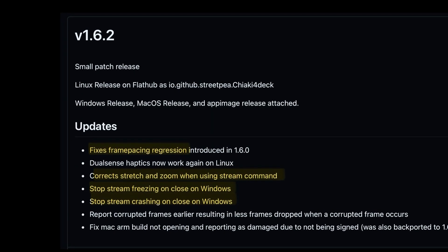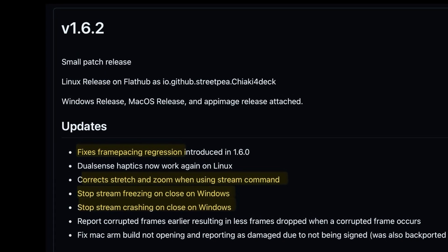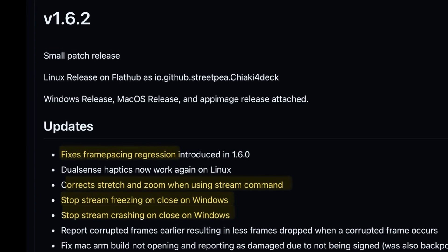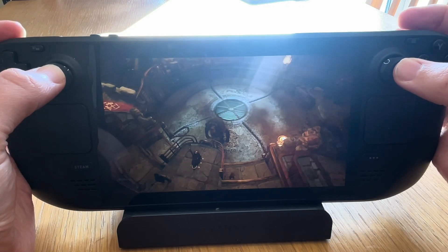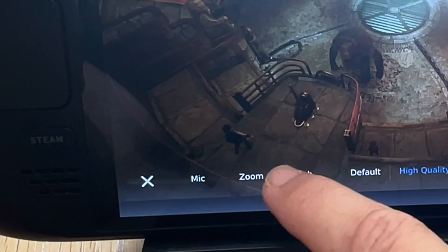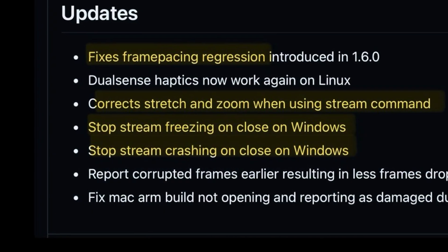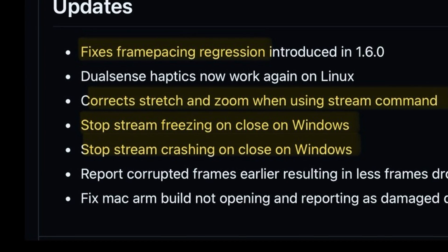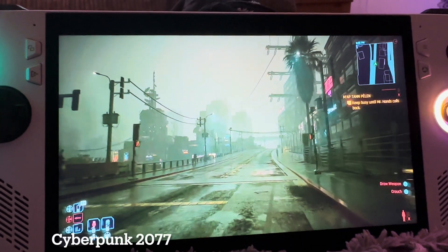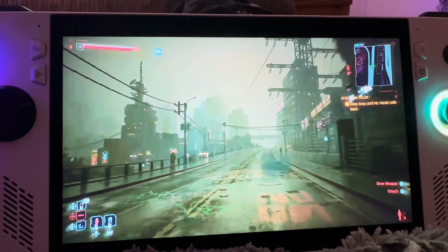1.6.2 was released five days later on January 22nd with general improvements like fixing frame pacing and regression, correct stretch and zoom when pressing both thumbsticks, R1 and L1 all together while remote playing, then pressing either stretch or the zoom buttons. Finally, it stops freezing and crashing on close on Windows, which is especially useful for ROG Ally and Legion GO Chiaki4Deck users.